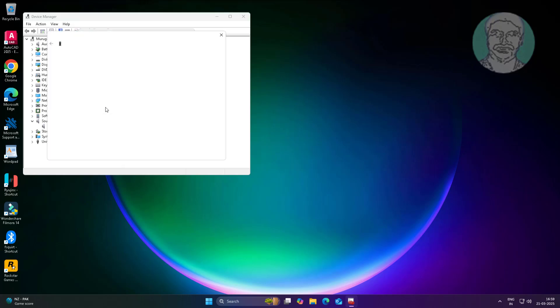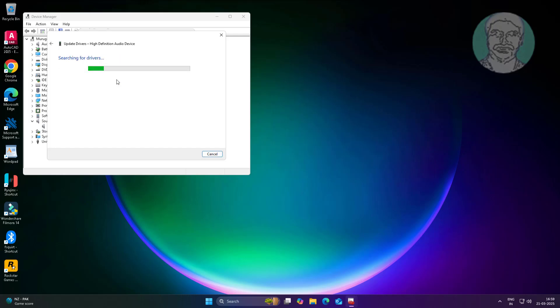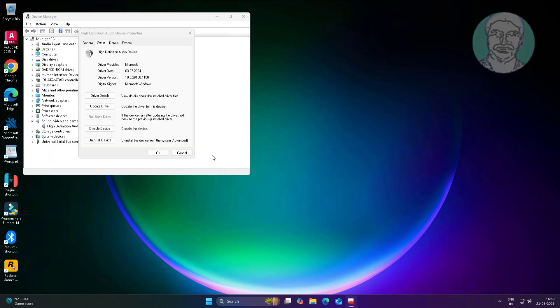First step is update driver. If fails, second step is uninstall driver.